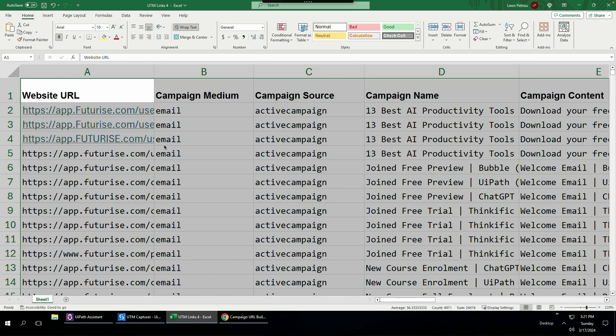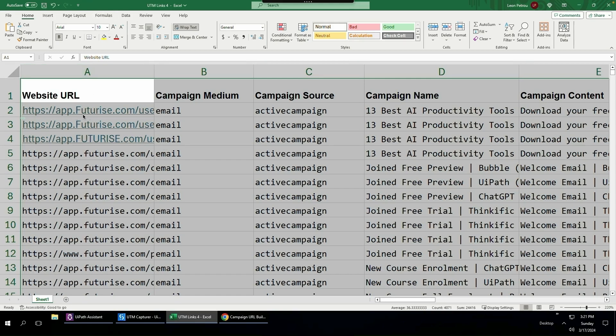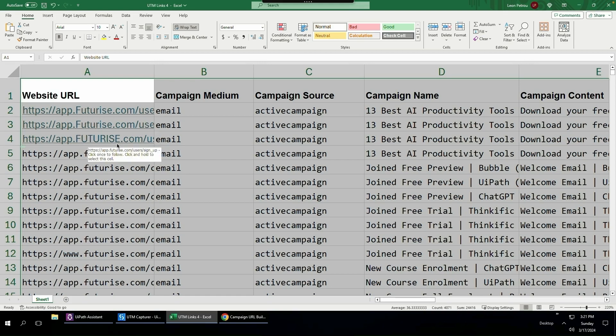The last thing I want to show you with Clipboard AI is that you can clean your data using natural language. You can see here in column A, I have just edited some of this data with a capital F, and over here I've just capitalized the entire word futurize.